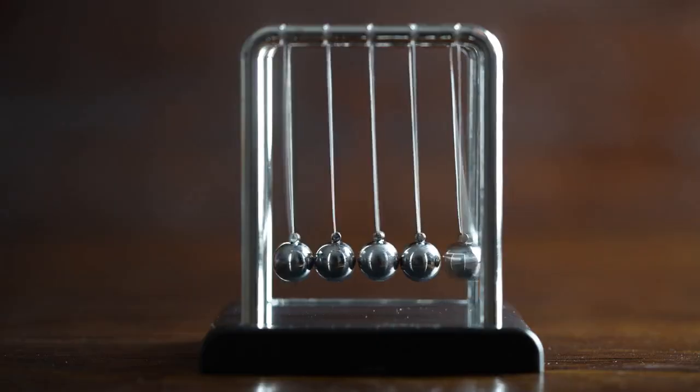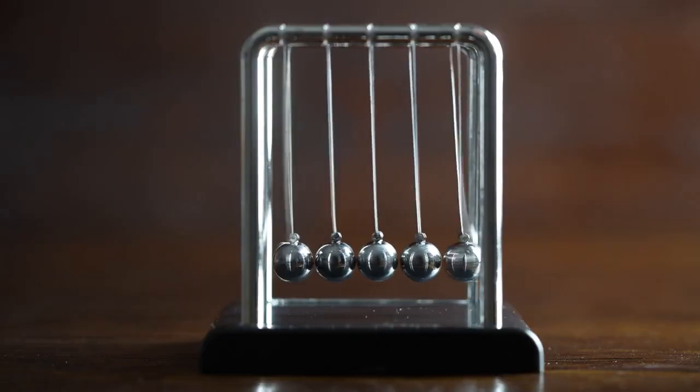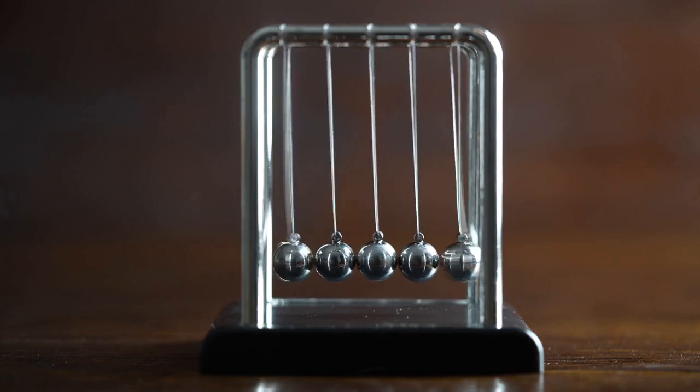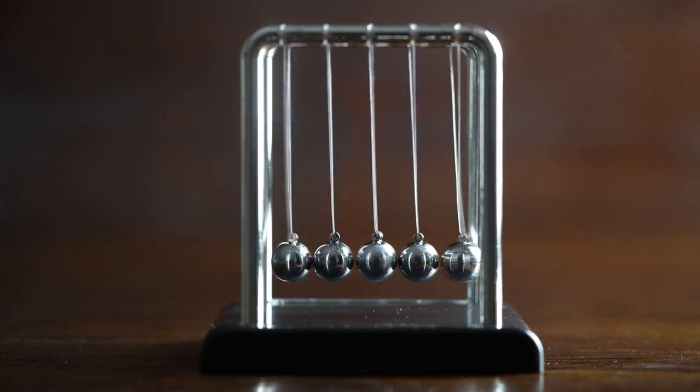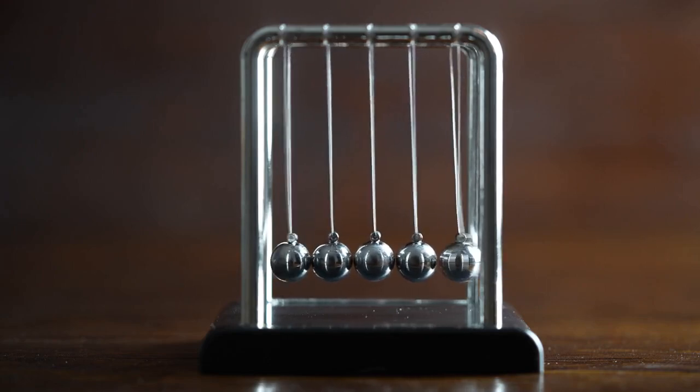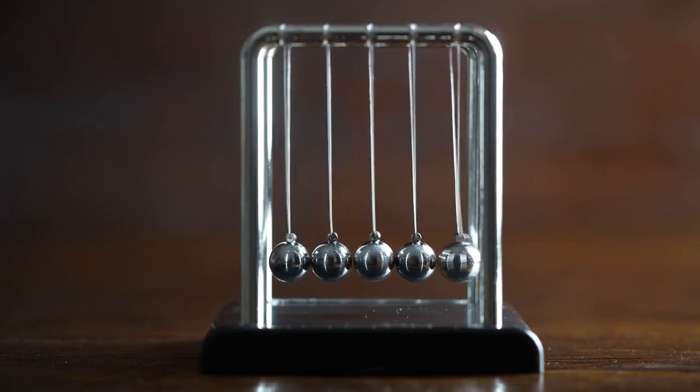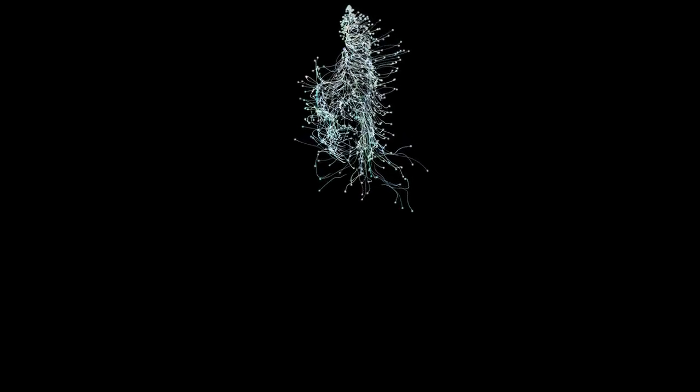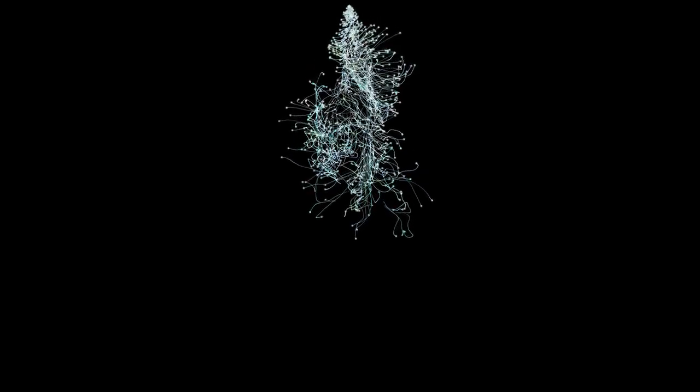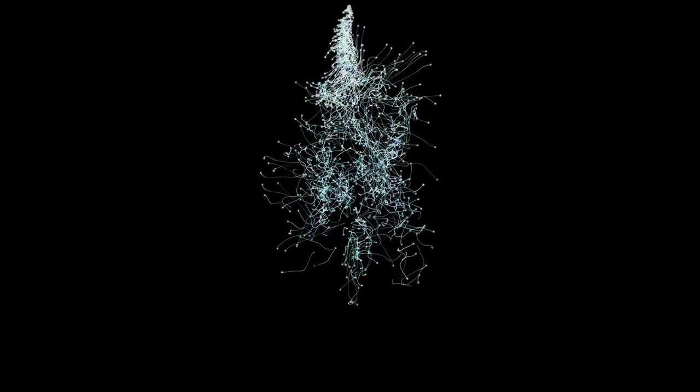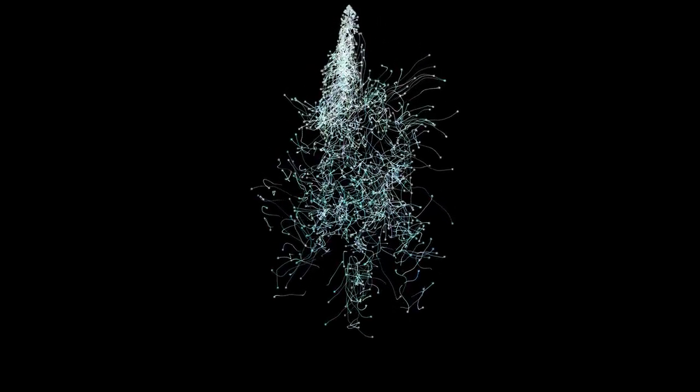When these particles are entangled, measuring one instantly tells you something about the other, even if it's on the other side of the galaxy. This connection occurs regardless of the distance between them, defying traditional physics, where particles maintain a connection across vast distances.